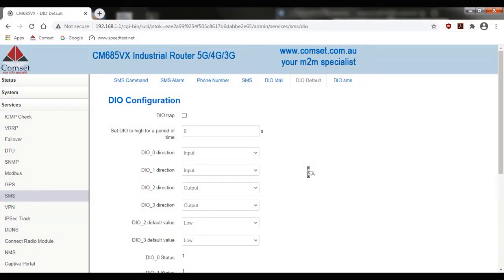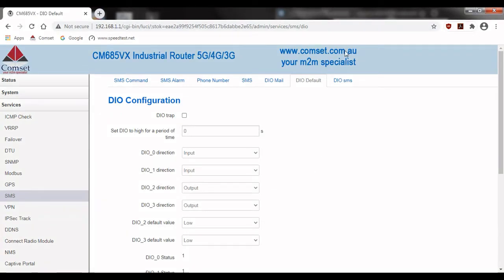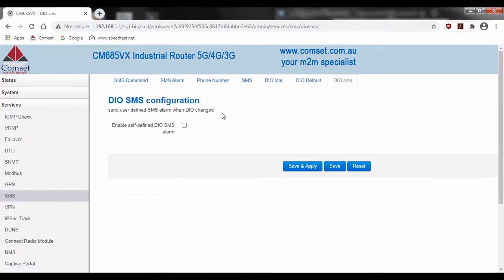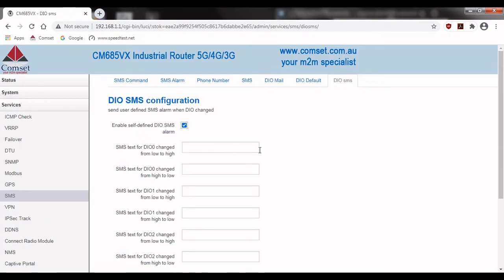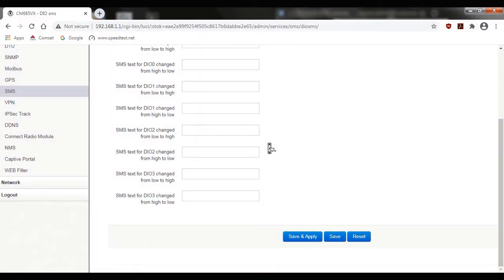If we go back to the web interface we can also set custom messages for the SMS notifications. To do this go to DIO SMS and tick enable self-defined DIO SMS alarm. This brings up some text boxes which allows you to set custom messages for each digital port whether it's changing from low to high or high to low.